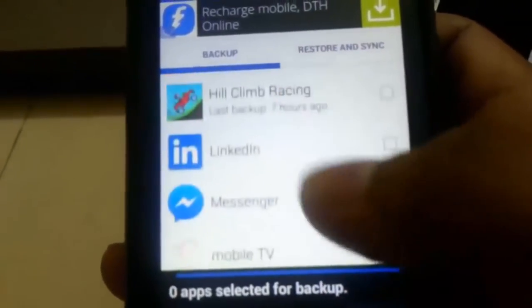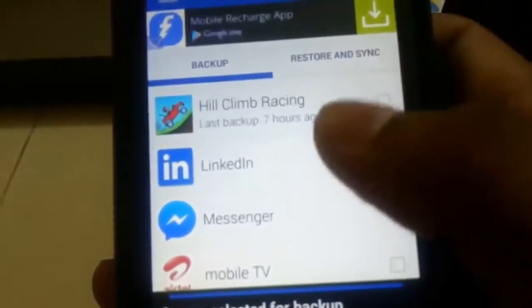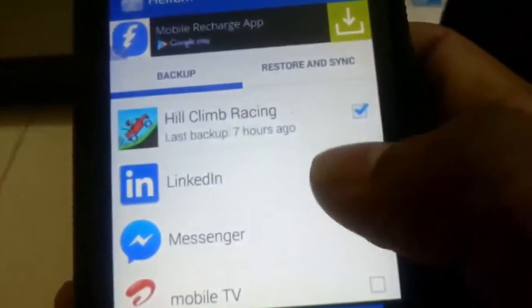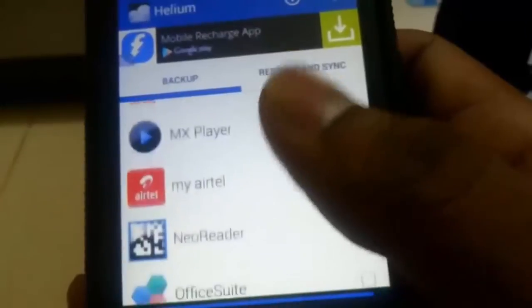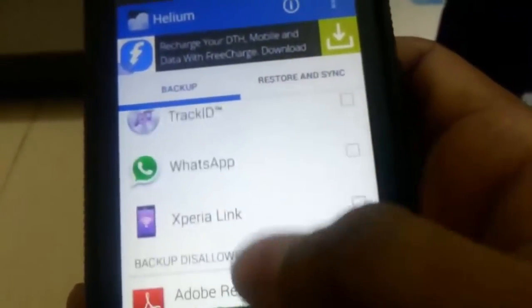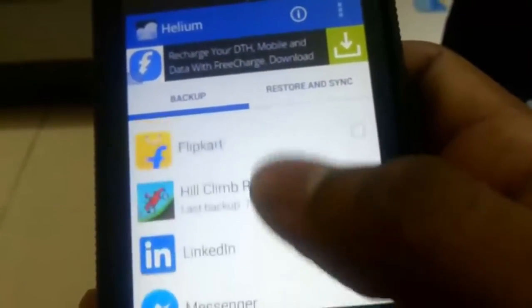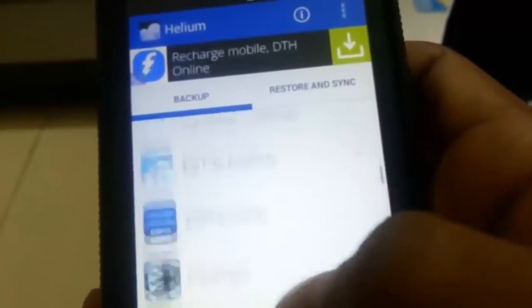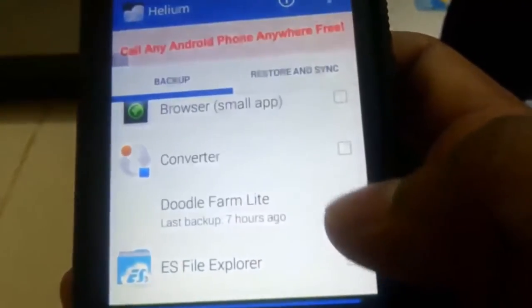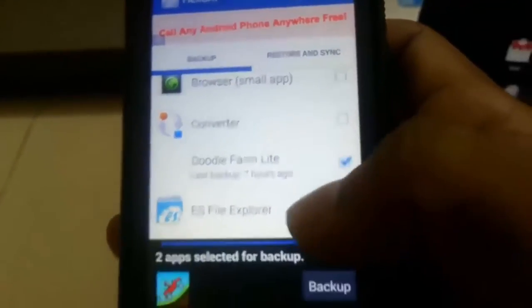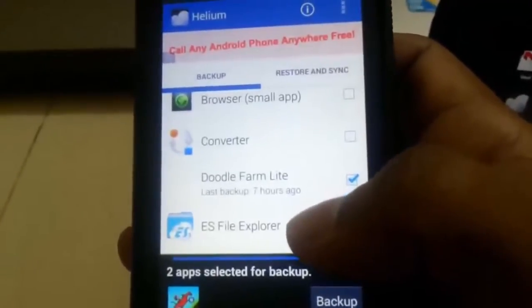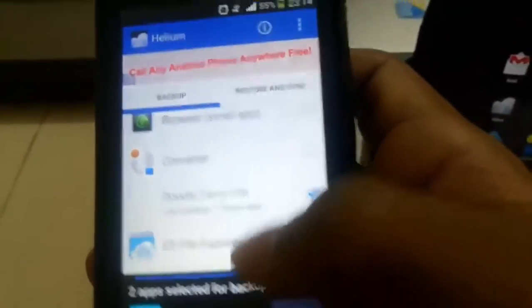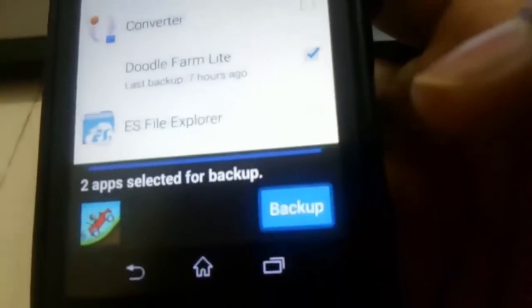I will select Hill Climb Racing and then Doodle Farm Lite. I have selected both of them, and then you give the backup.